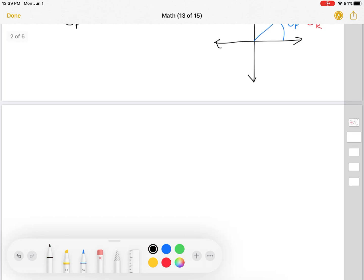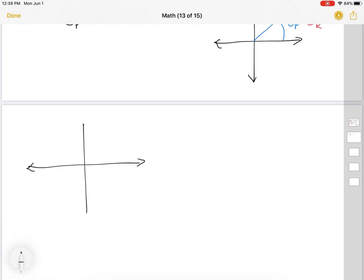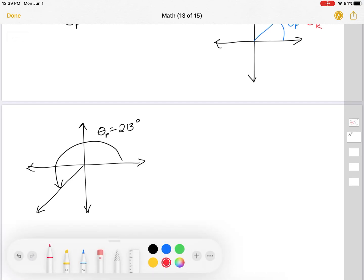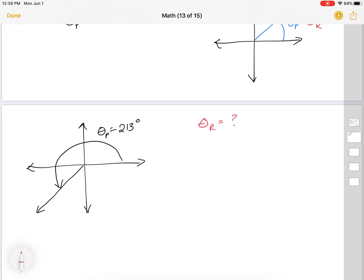We can look at one in the third quadrant. Say this is my principal angle, and we'll say that is 213 degrees, and I want to know what the reference angle is. If I make the angle with the closest x-axis — I take that arm and make it with the closest x-axis — my reference angle is going to be 213 degrees minus 180, which works out to 33 degrees.